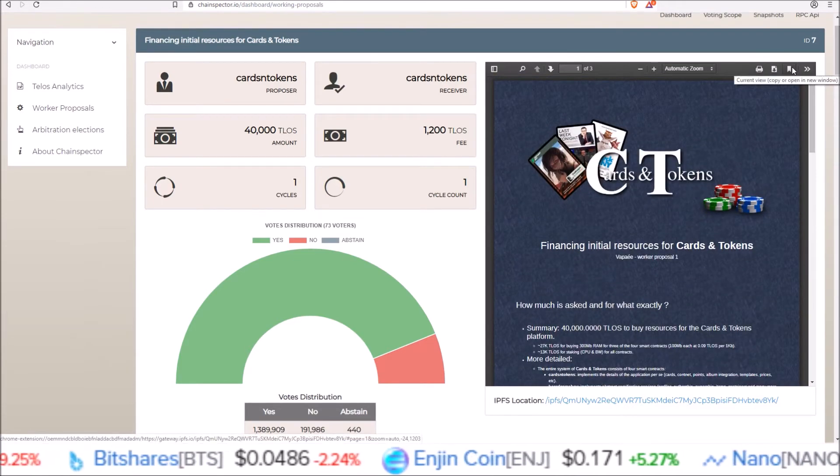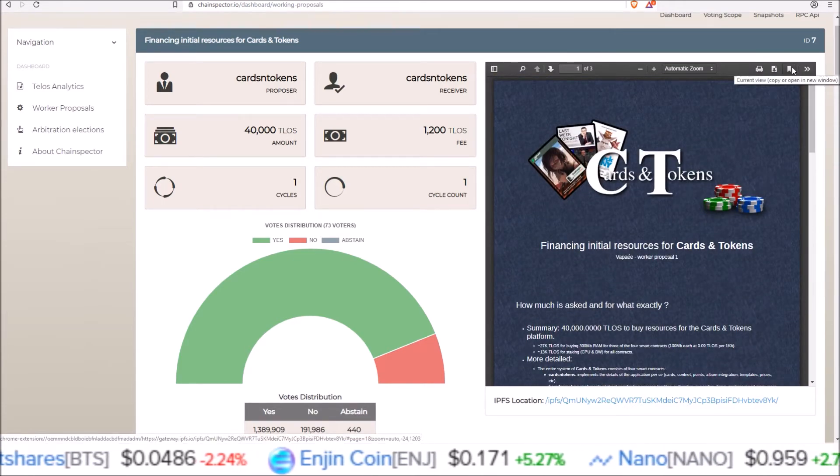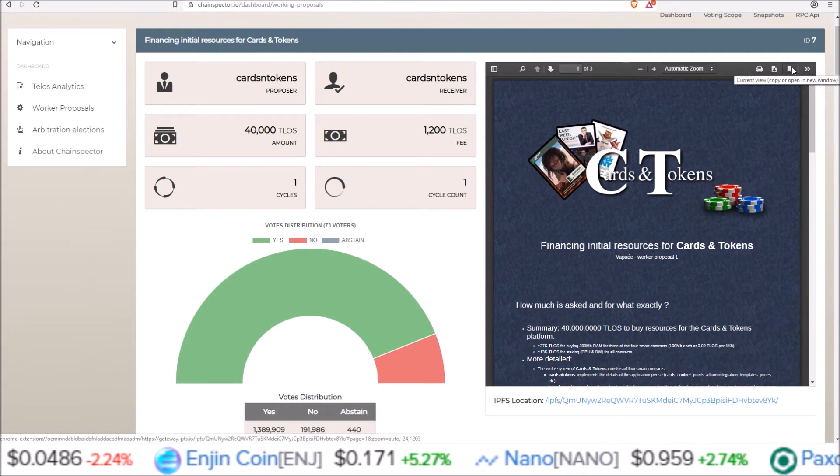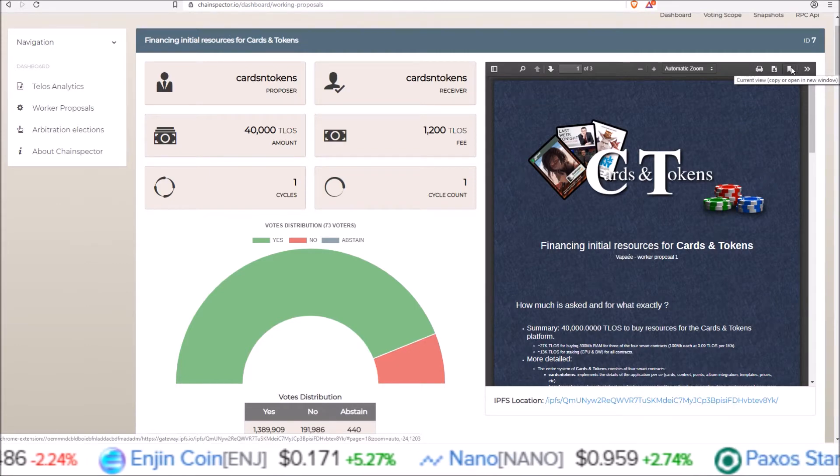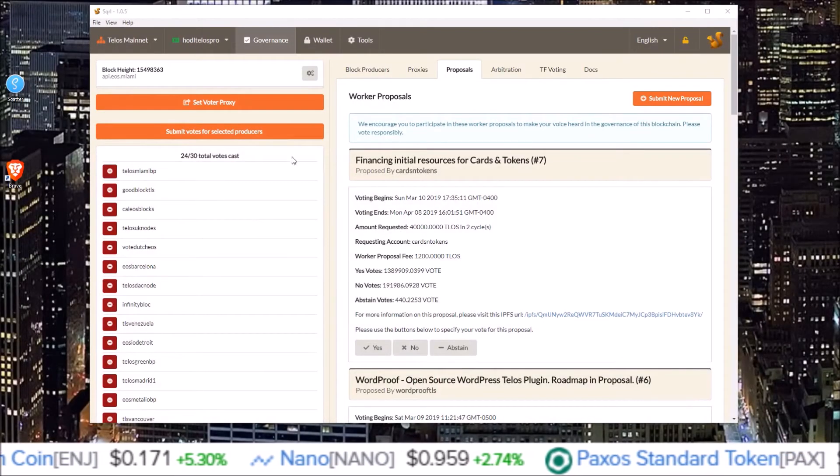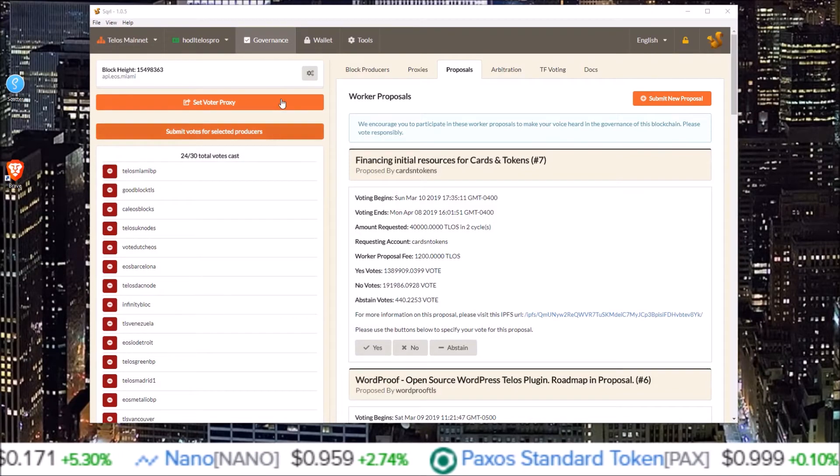So I will be making a video disclosing how the HODL Telos Pro proxy does vote for these. But in this one I just want to show you guys how to vote for these using Squirrel.